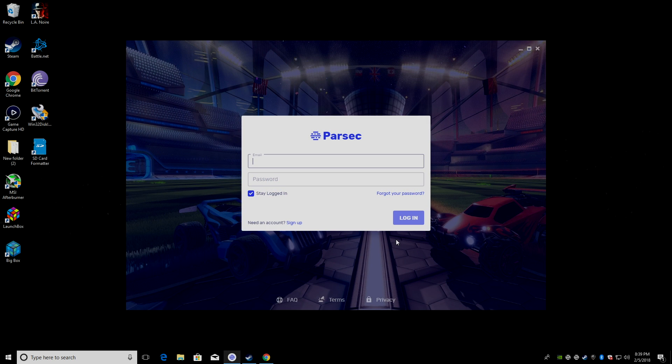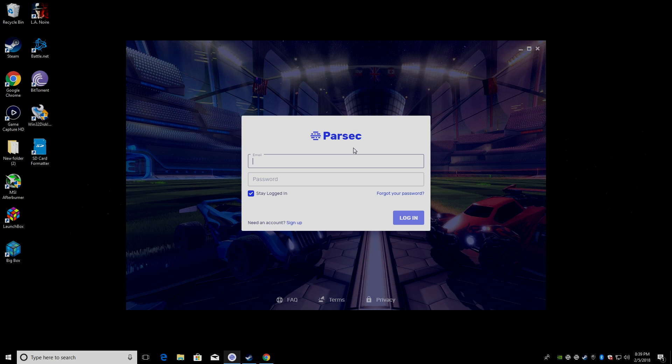The guys over at Parsec do recommend a 5 GHz Wi-Fi dongle for your Raspberry Pi. But I suggest using Ethernet because it's going to be faster in the long run anyway. So, I'm connected with Ethernet on my Pi and my gaming PC. We're going to sign in with the account we created. I'm going to do that real quick.